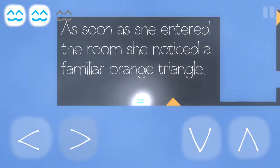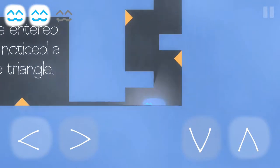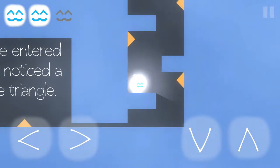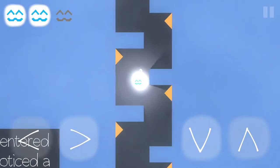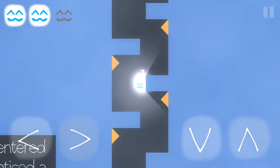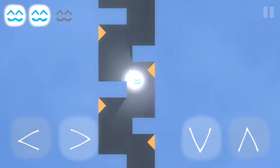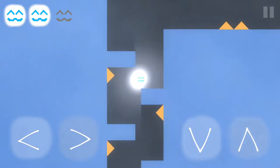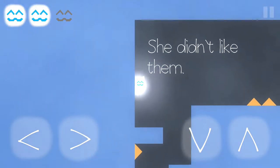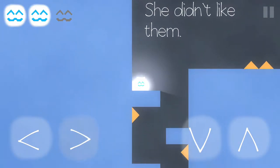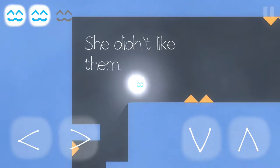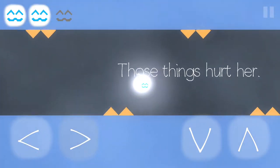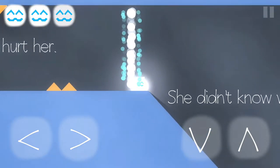Oh, no. That's not good. So I have to avoid the triangles got it. No get up there. She didn't like them speaking of kitties hello kitty. Those things hurt her she didn't know why.